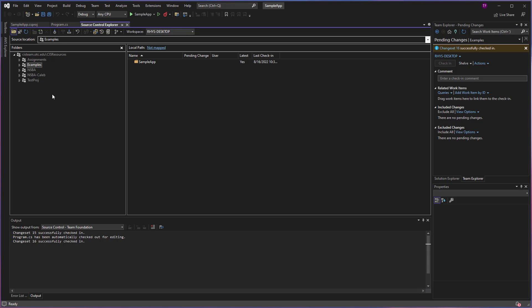I want to point out two things here in our Source Control Explorer. We can see that some of these items show up grayed out versus some of them that show up with white names, not grayed out.